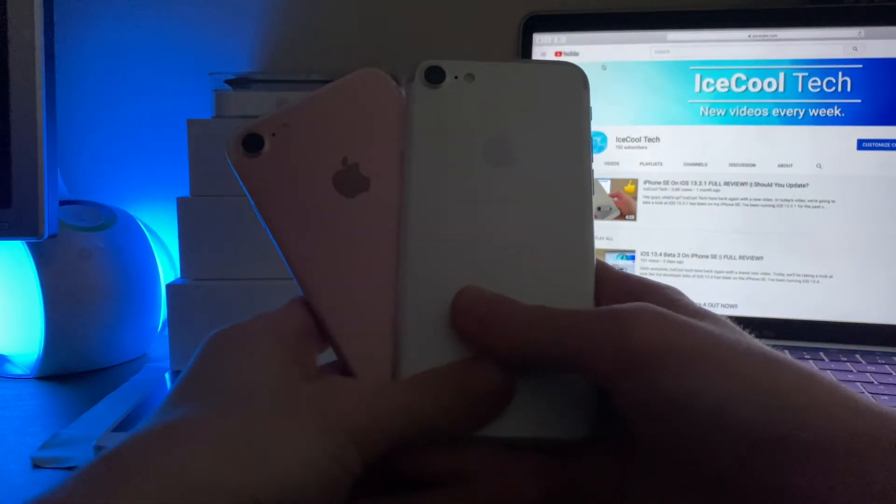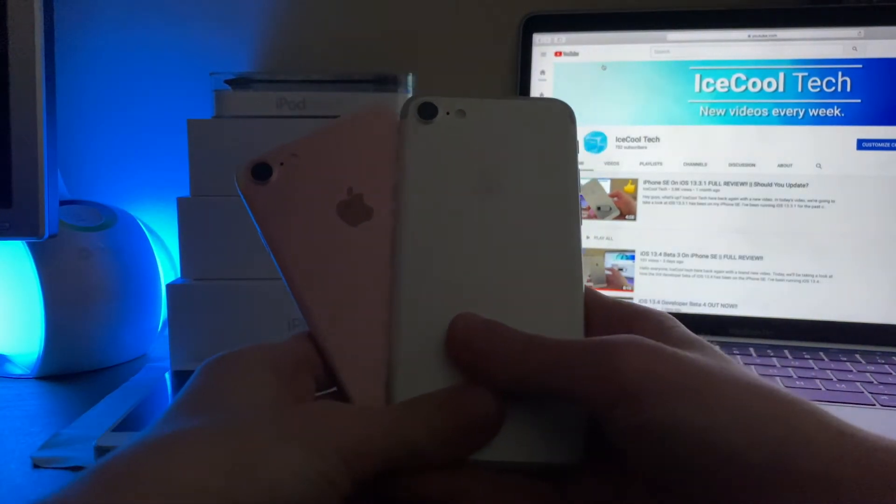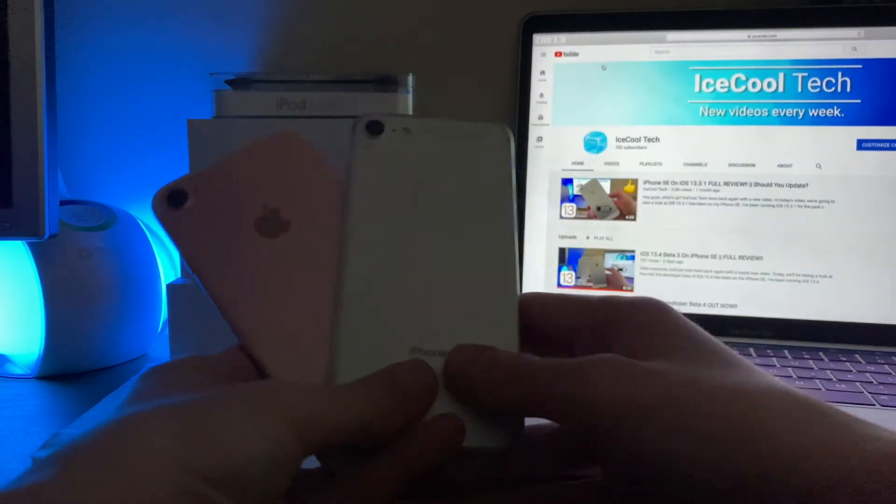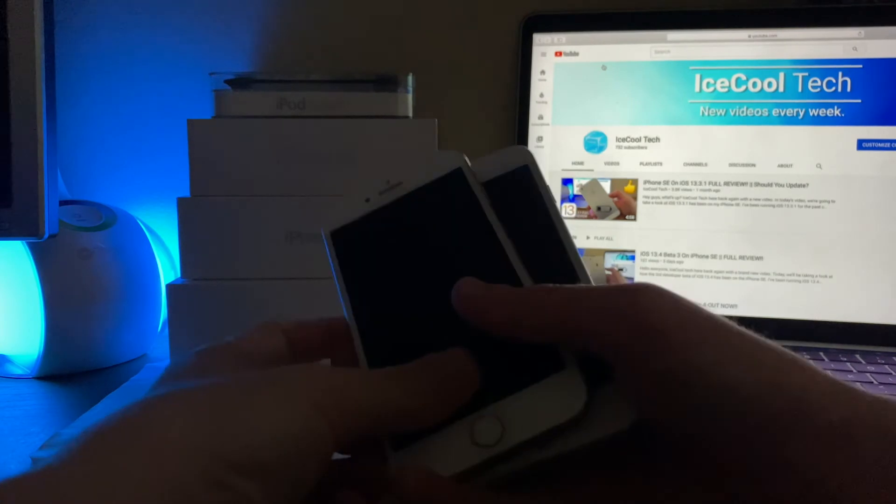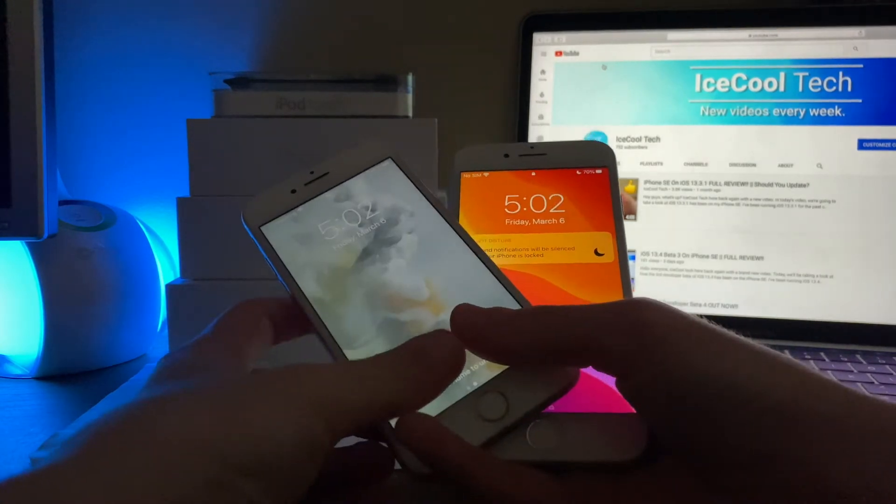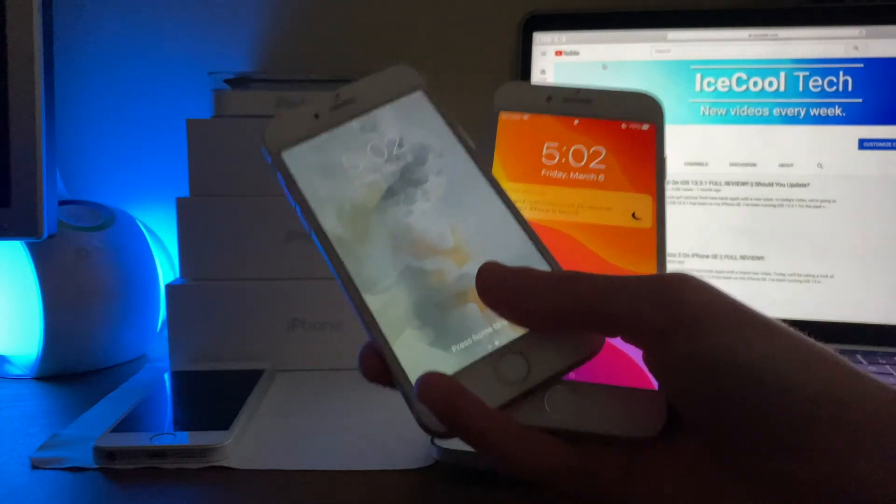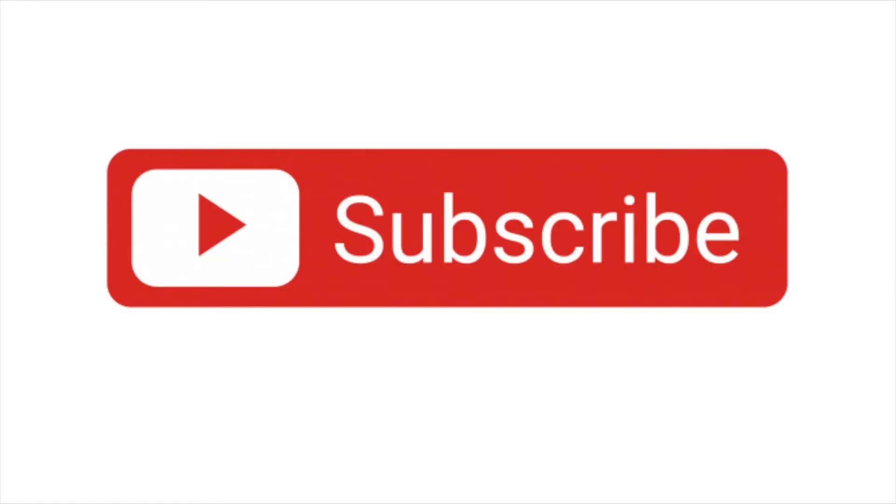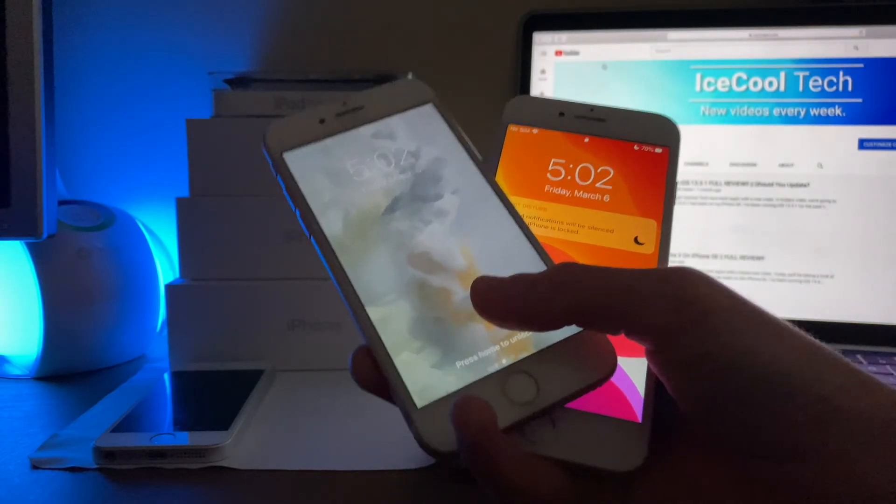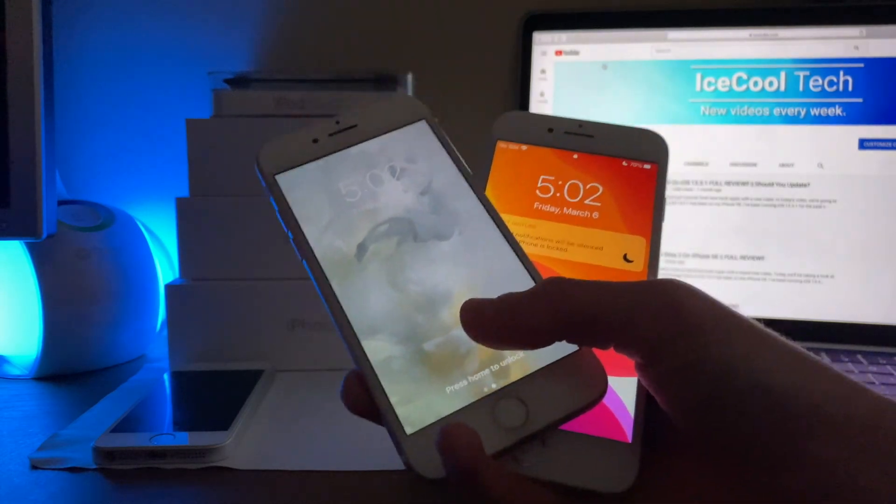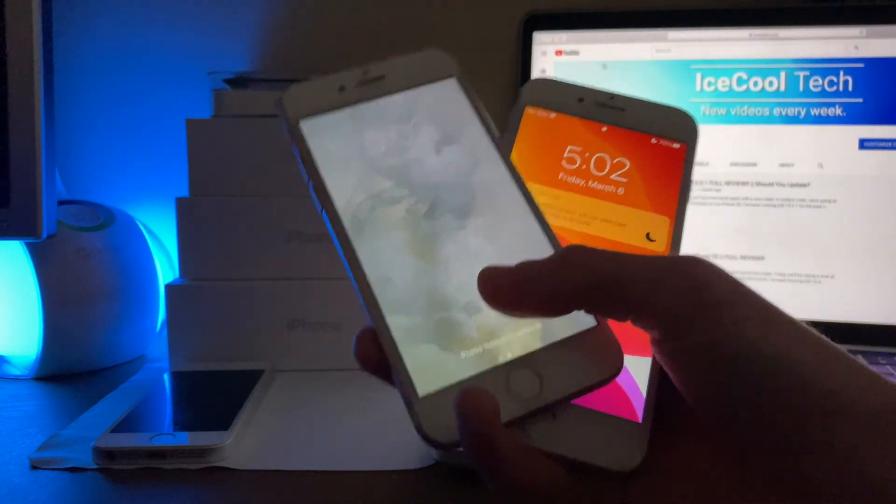Alright everyone, that's all I have for this video. If you enjoyed the video, found it helpful in any way, show me by leaving a like, and if you are new to the channel, definitely make sure to hit that subscribe button. Every subscriber I get really does mean a lot, and it's very appreciated.